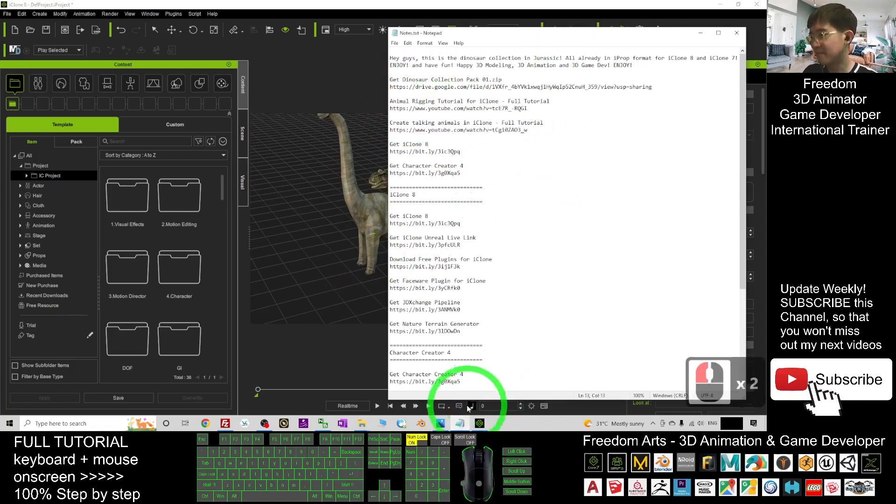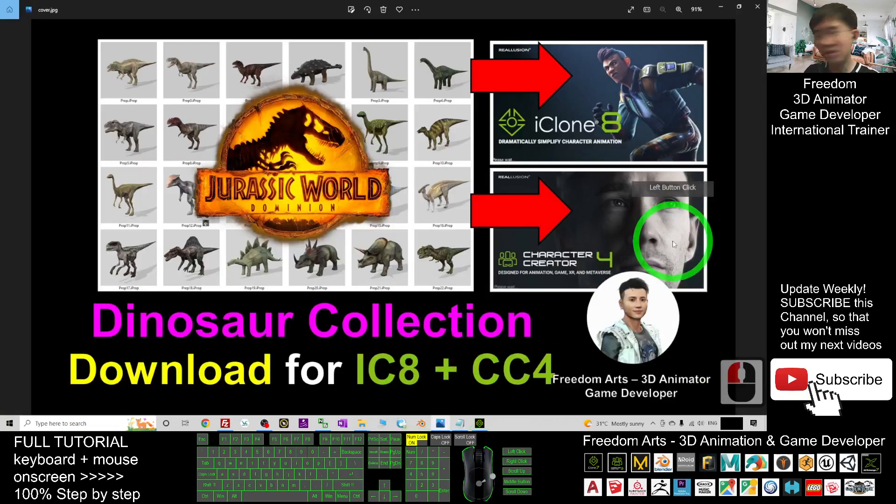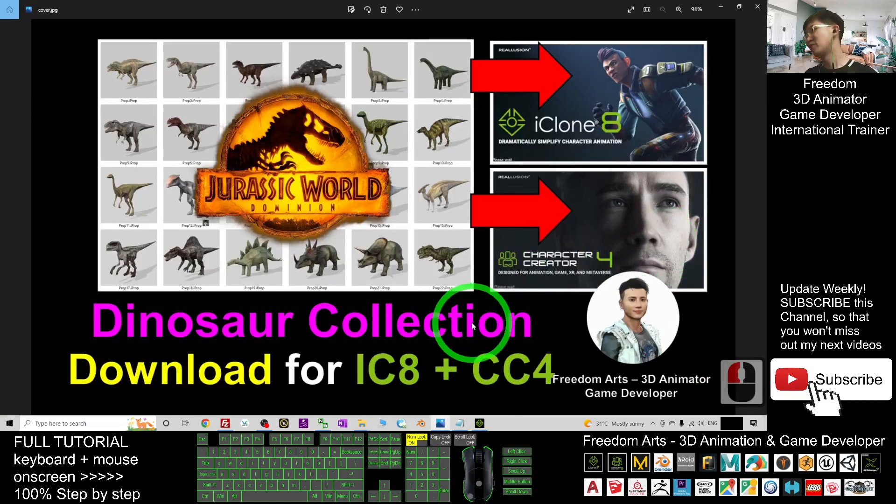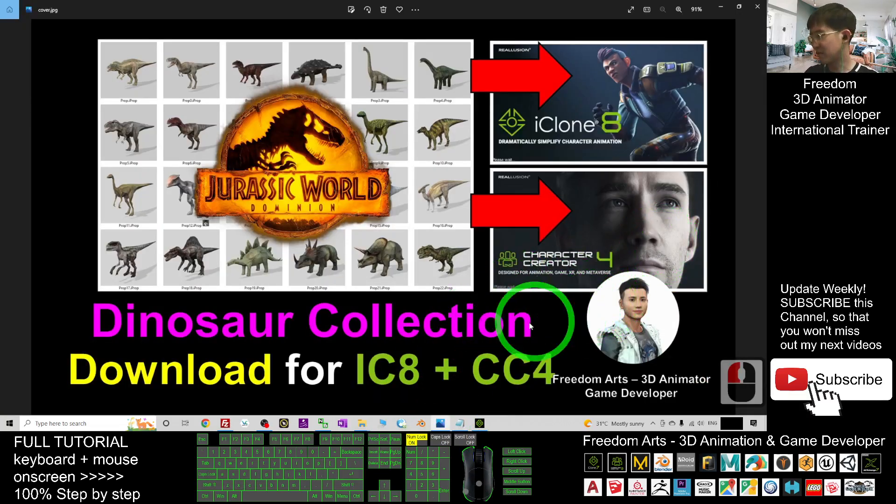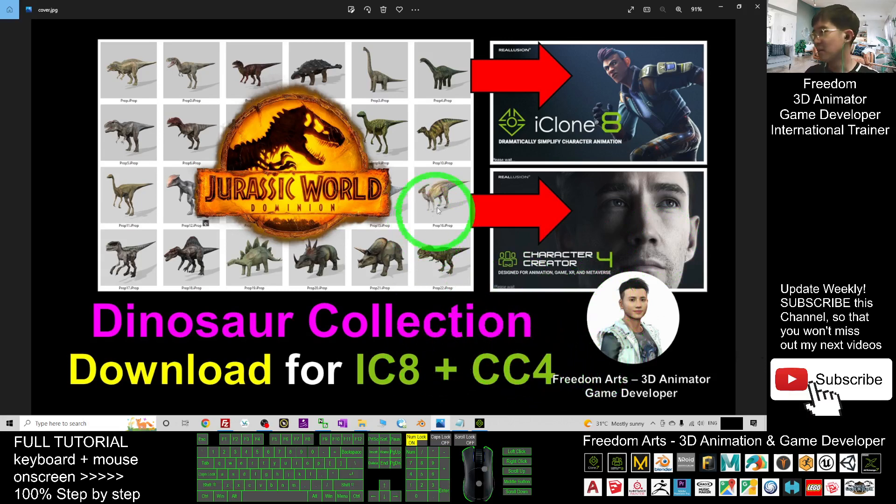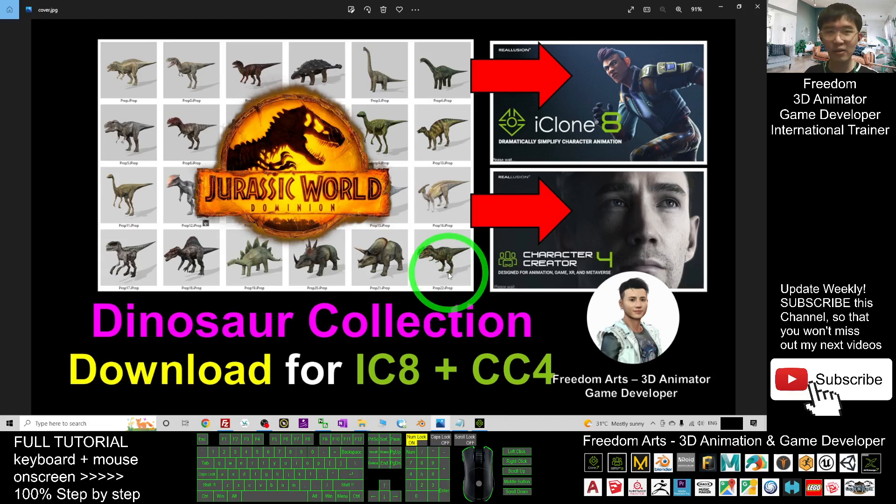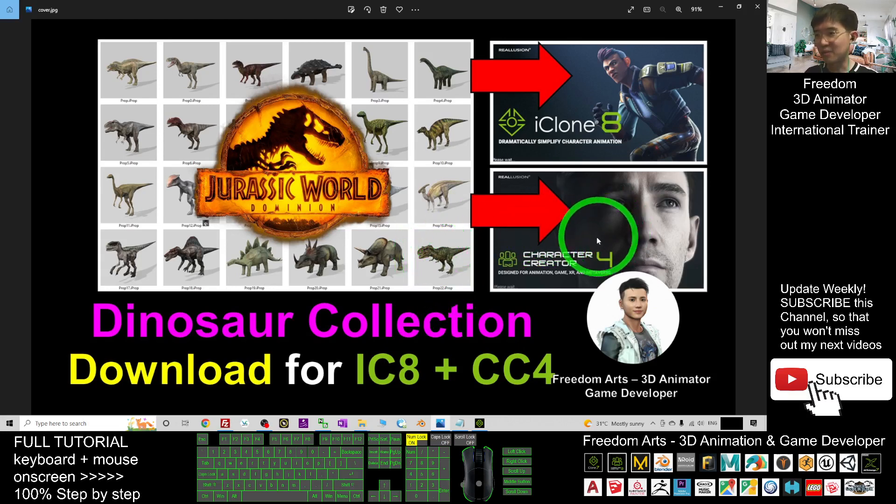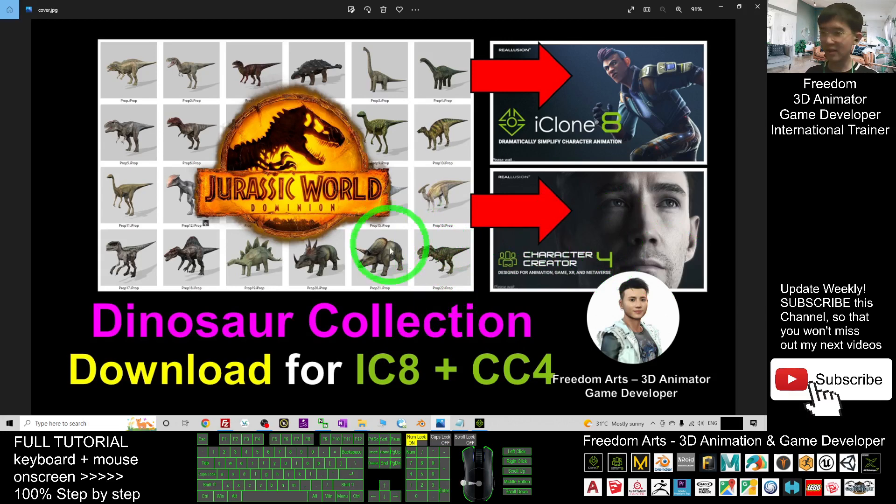All right, that's all for today about my sharing of the dinosaur collection for your iClone 8 and Character Creator 4, which exists as the i-Prop, the iClone profile, and also can be put into your Character Creator 4 as background NPC.